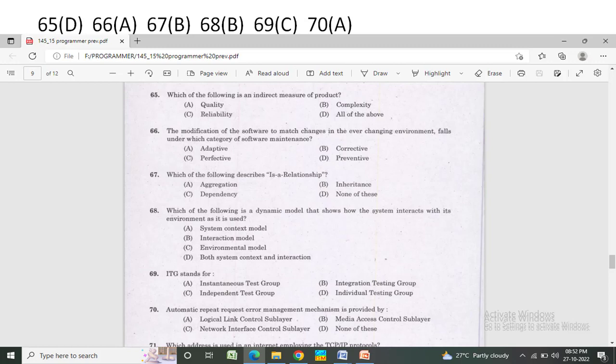Which of the following is a dynamic model that shows how the system interacts with its environment as it is used? Option A: system context and interaction. Option B: interaction model. Option C: environmental model. Option D: both the system context and interaction. The correct answer is Option B — interaction model.